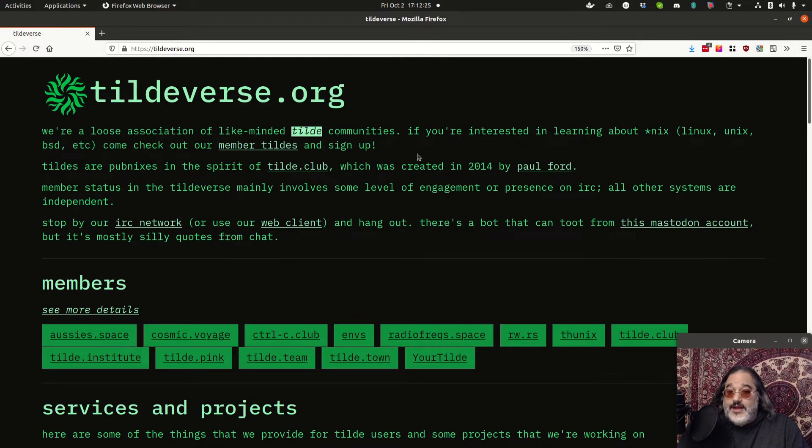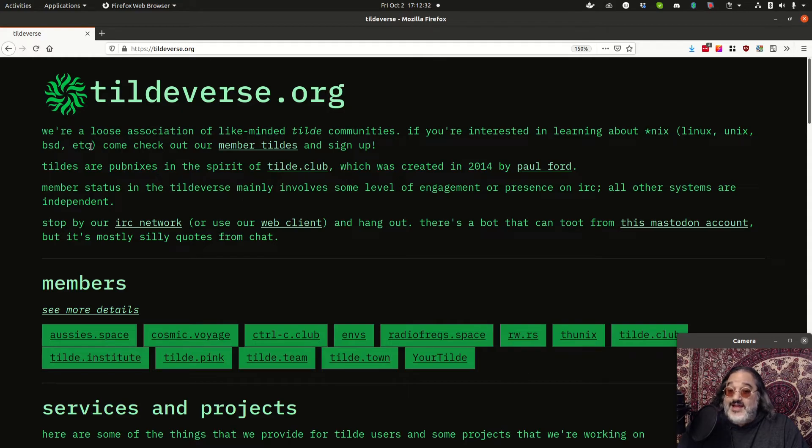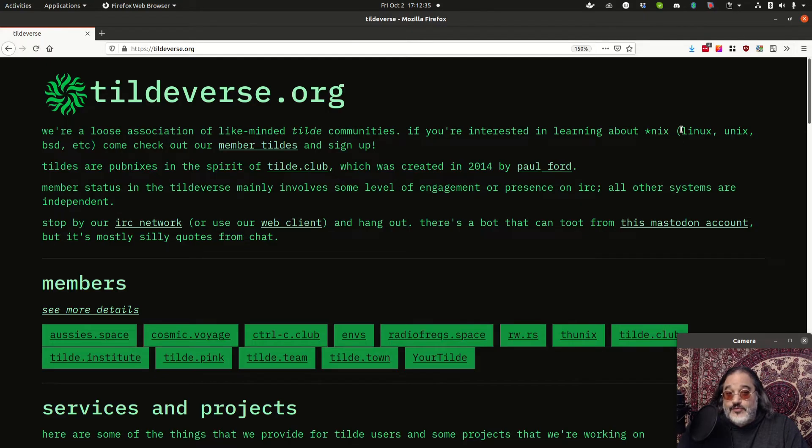A tilde is a public access Unix system. Well, not necessarily Unix. It could be Linux. It could be BSD. In fact, we've even had a Windows server running as a tilde.